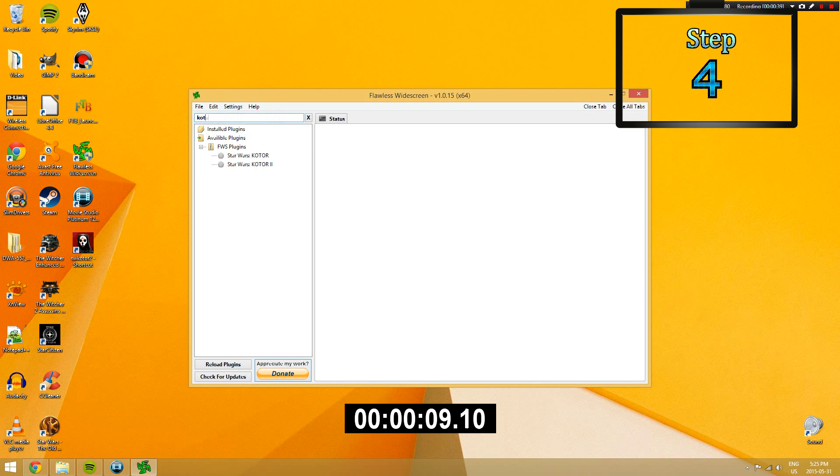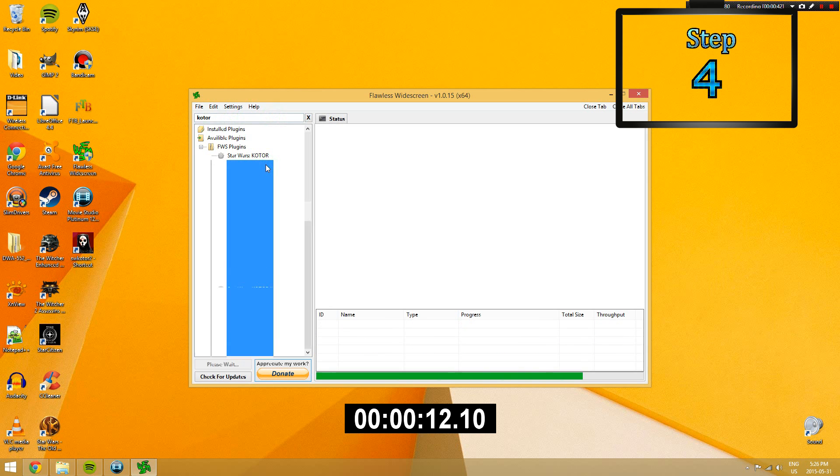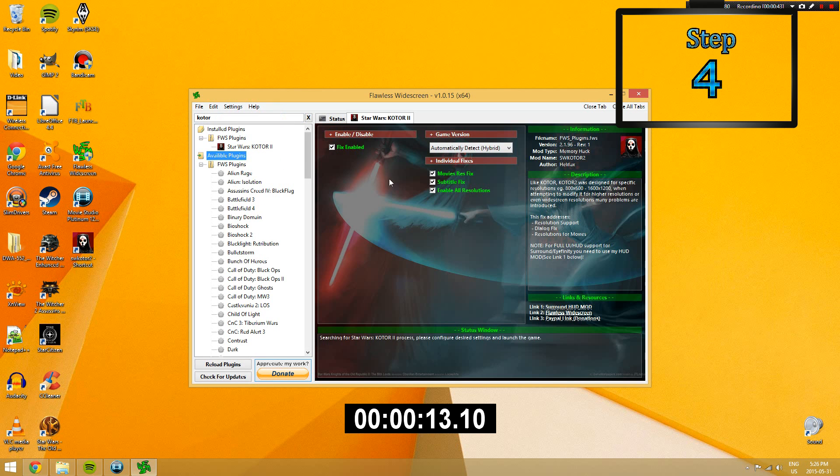Step 4. Once open, search up KOTOR and install KOTOR 2 Flawless widescreen by double clicking on it.